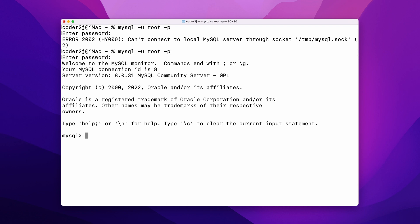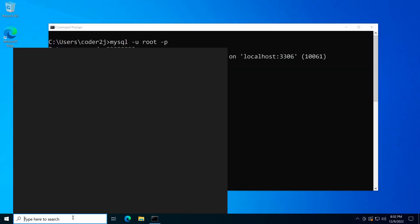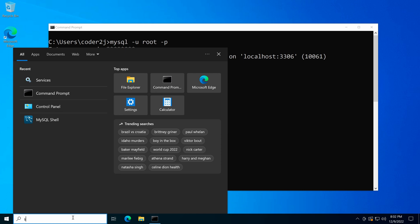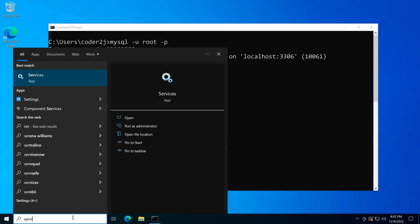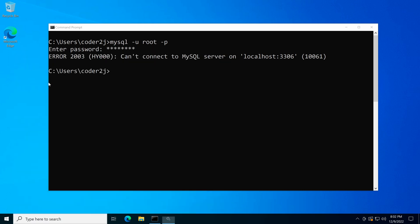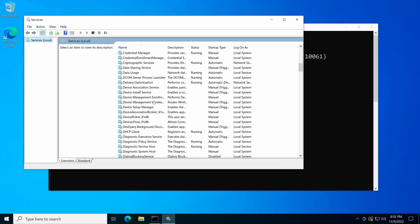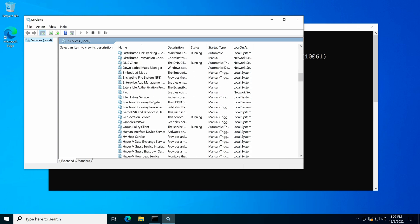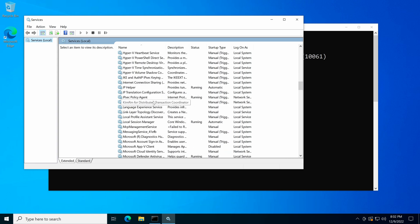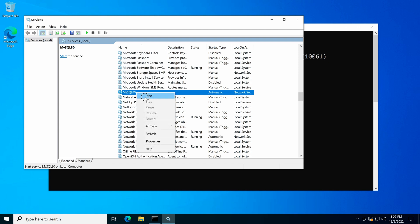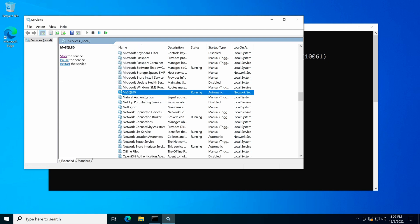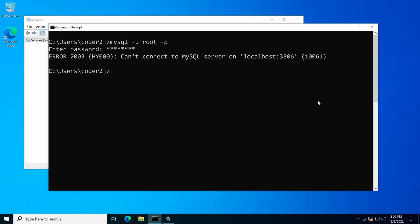On Windows, we need to search for services in the search bar and then open it. Scroll down to find the service with the name MySQL 80, right click it and select start. Then go back to the command prompt and try the connect command again.